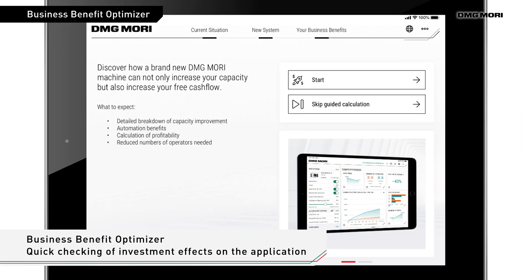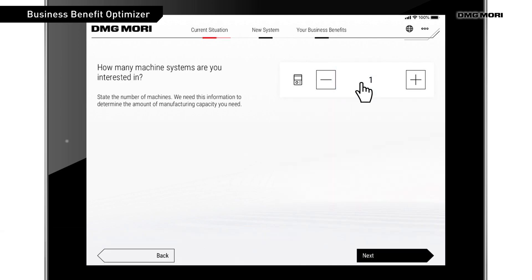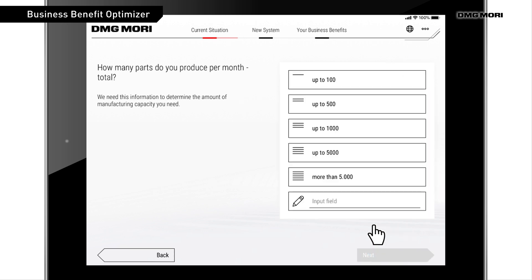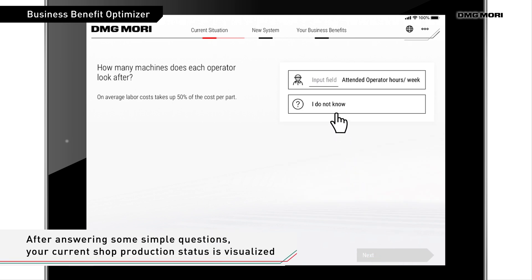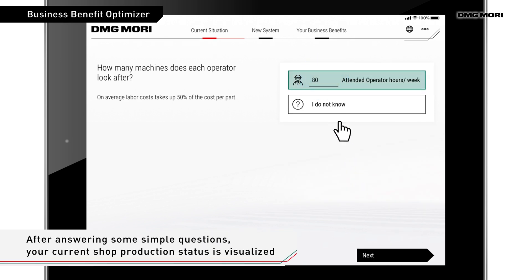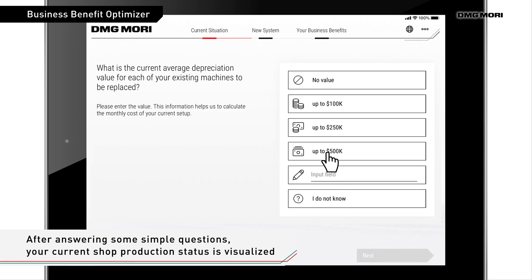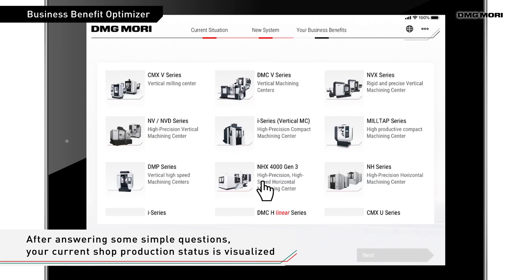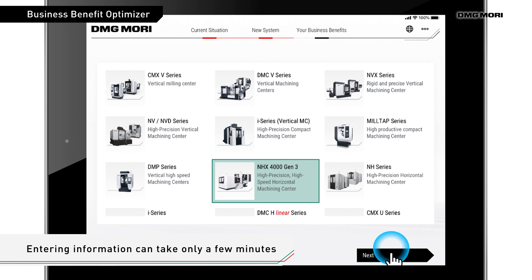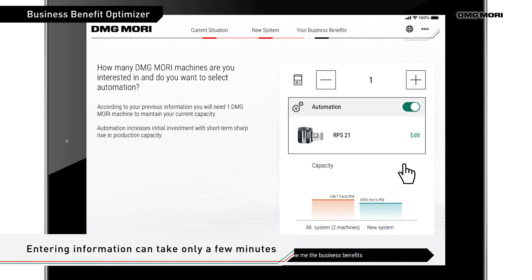It enables you to check investment effects in a speedy and easy-to-understand manner. All you need to do is answer some simple questions about your current shop production status. DMG Mori's sales staff will enter your information — including the number of operators, cycle time, and adoption of automation — into the application. As it is an easy question-and-answer dialogue, it doesn't take much of your time.